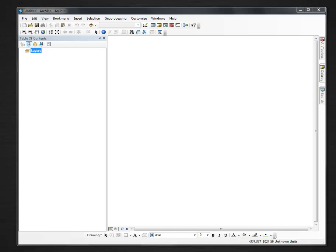This is a quick video to show you how to add data as you first open ArcMap. I've just opened ArcMap.